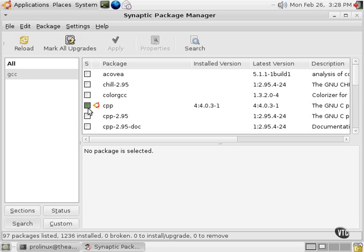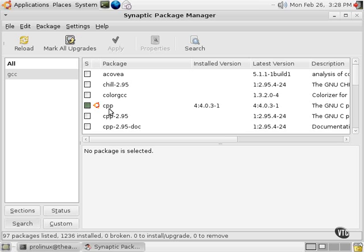So I don't even have to checkmark this or do anything with it. If I did checkmark this and click Apply, I could install or upgrade the GNU C compiler or the C++ compiler and get a fresh version.